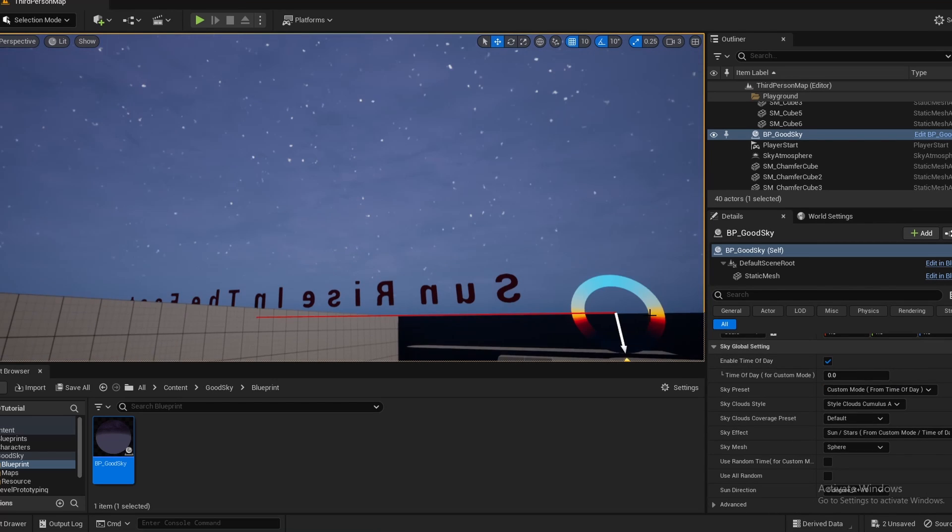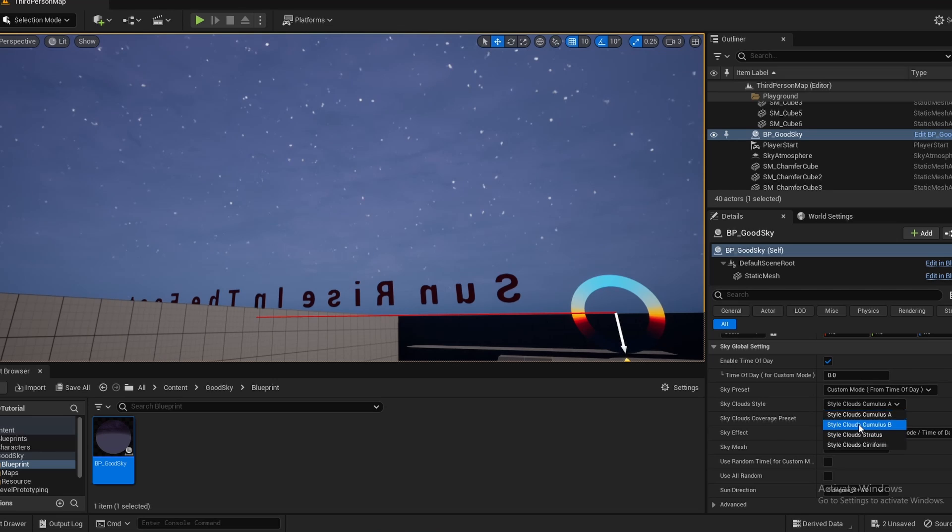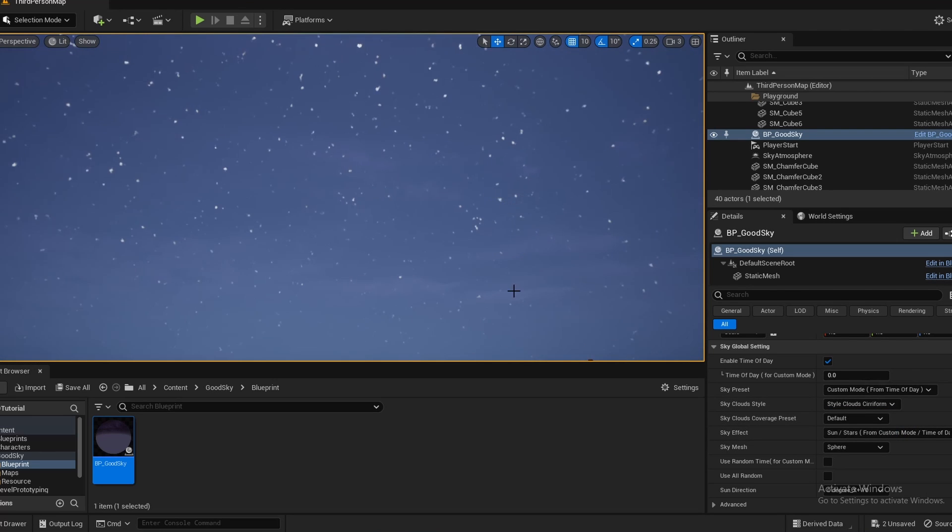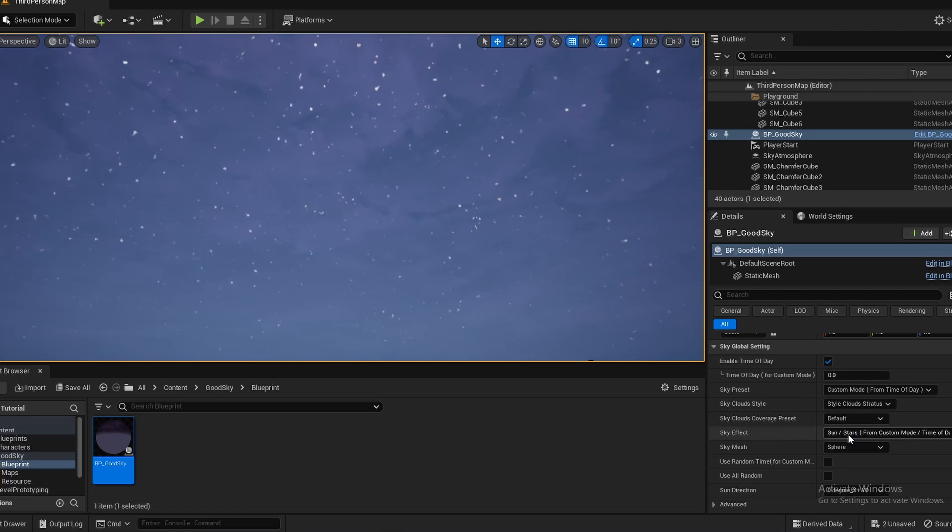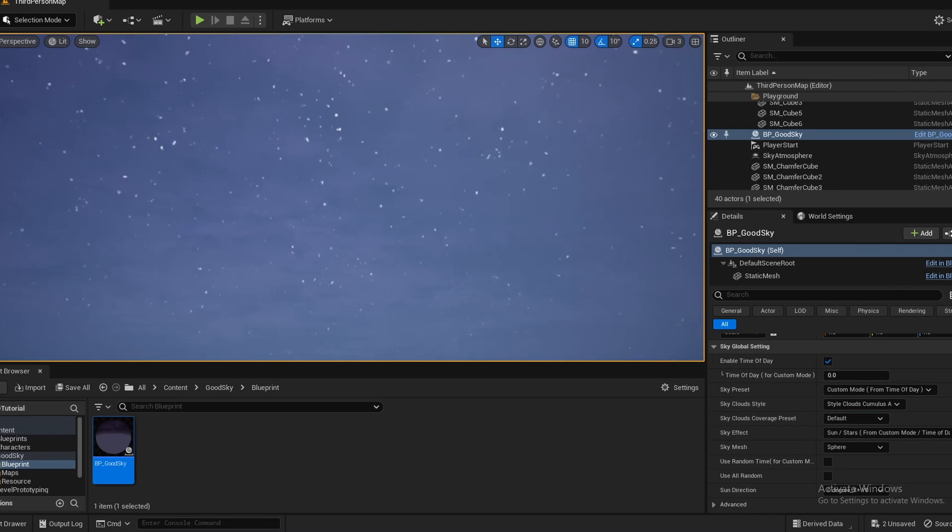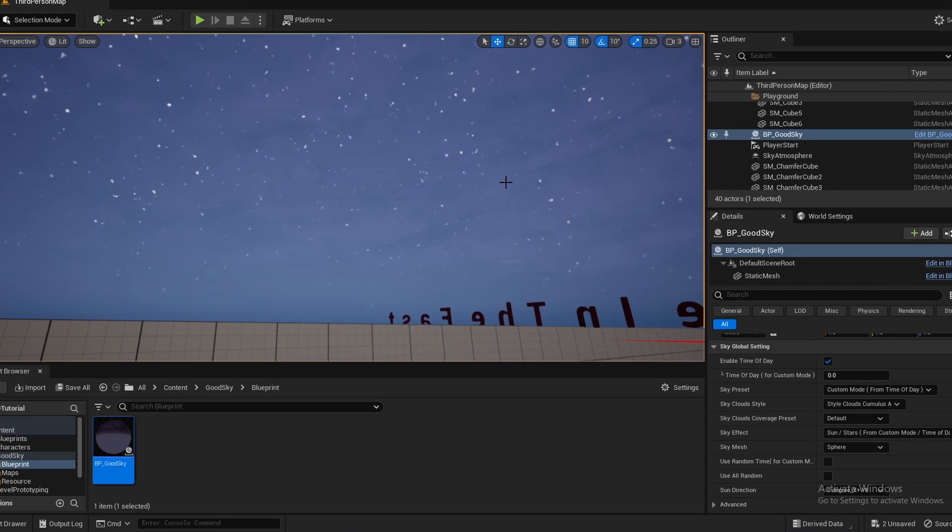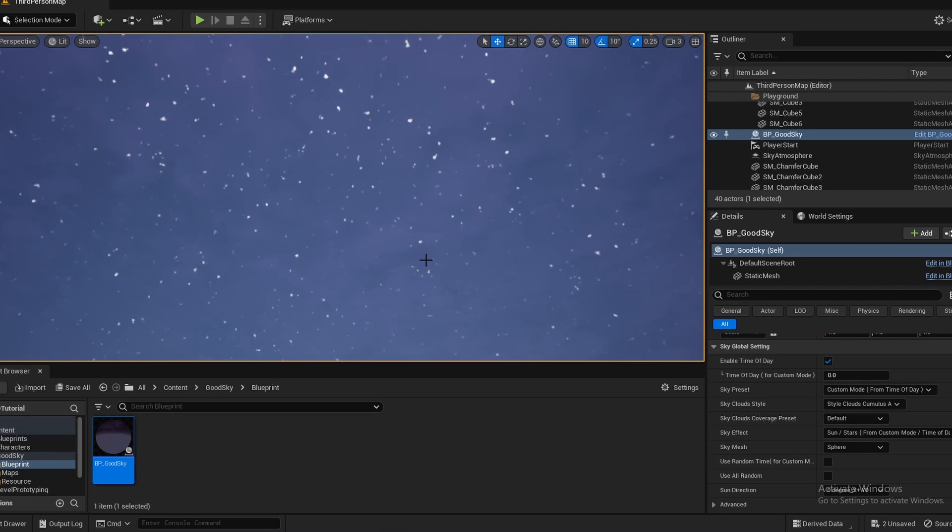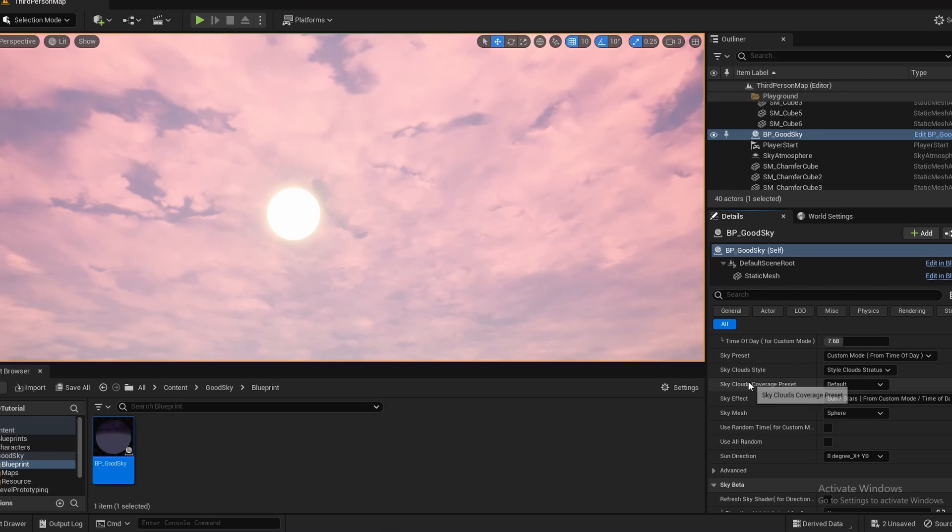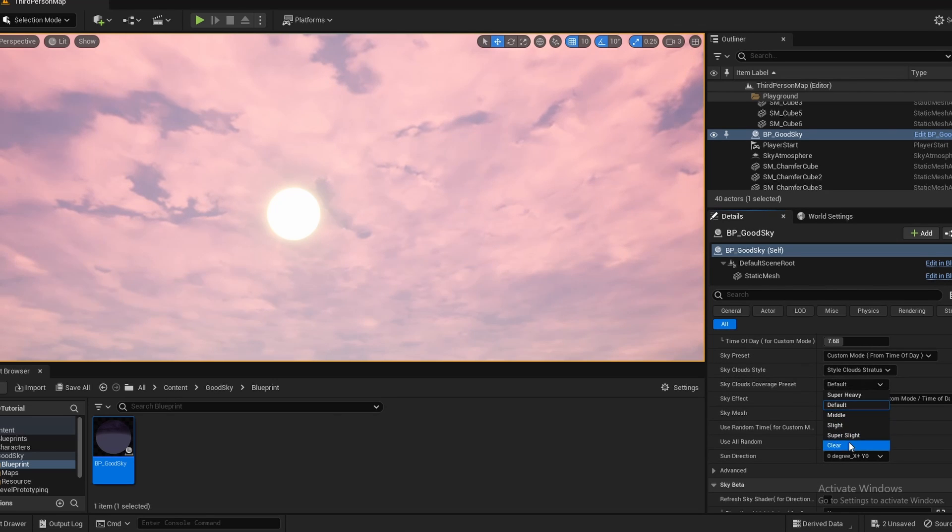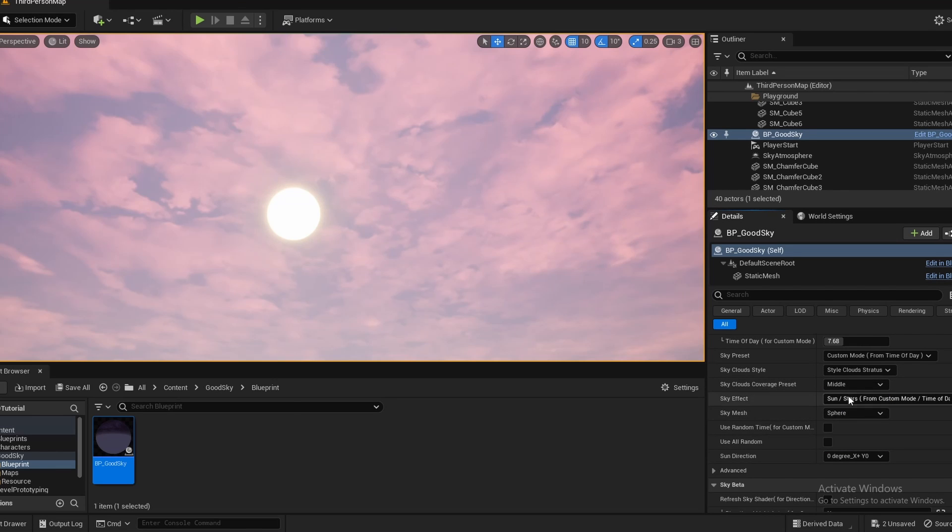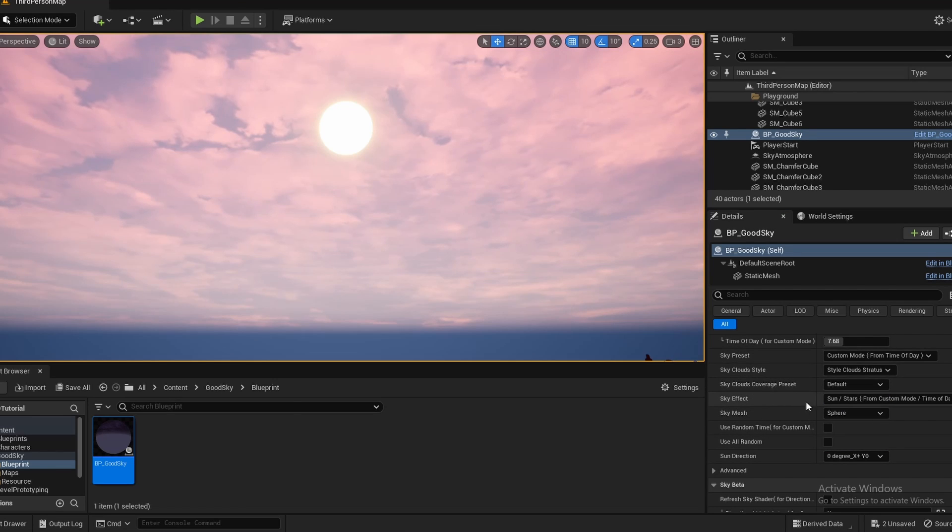So next up, you can change the sky clouds, which you can vaguely see up in the distance. And this is one of the reasons why I wanted to take off volumetric clouds, so you can actually see these cloud textures. Next up, we have the sky clouds coverage, which is basically just how thick the clouds are.